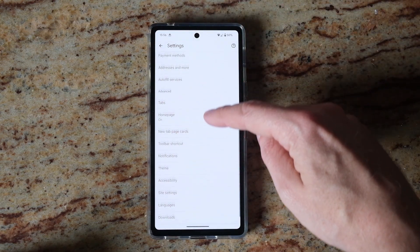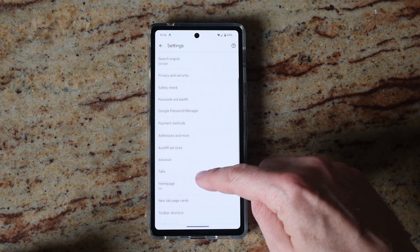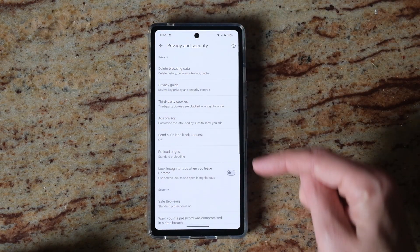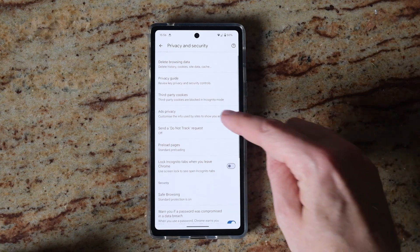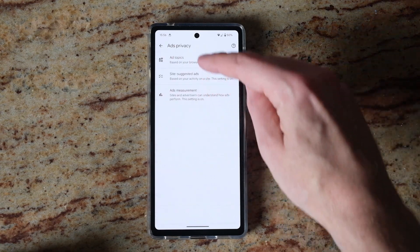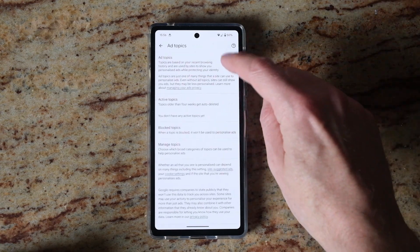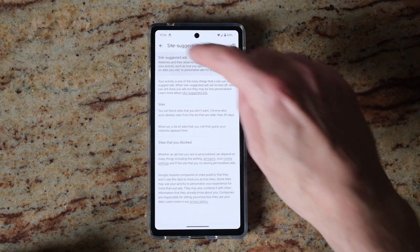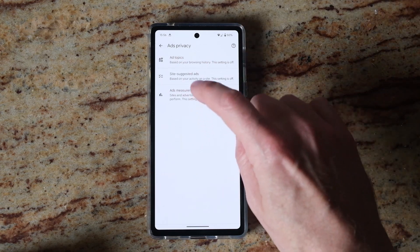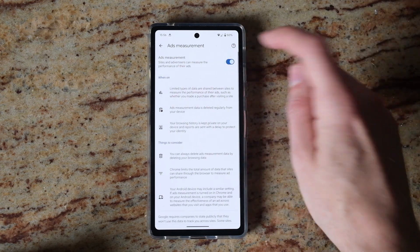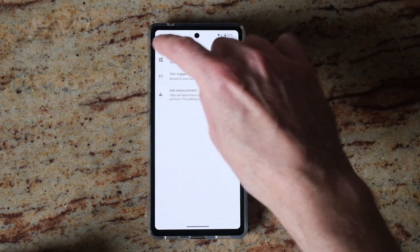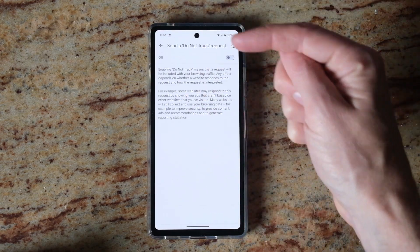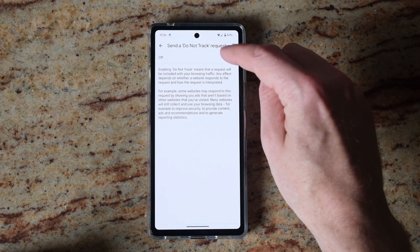Then go back, go up to Privacy and Security, then Ad Privacy, and switch off Ad Topics, Site Suggested Ads, and Ads Measurement. Then for Send a Do Not Track request — switch that on.